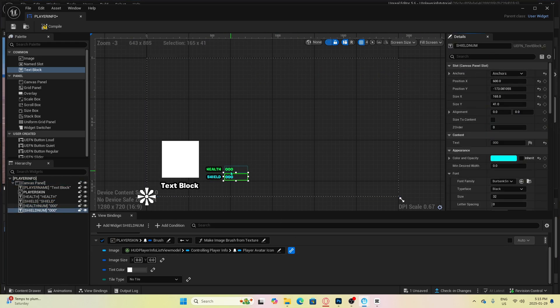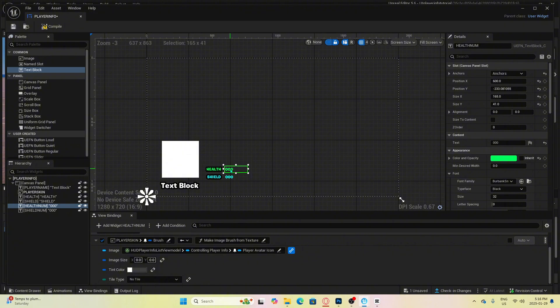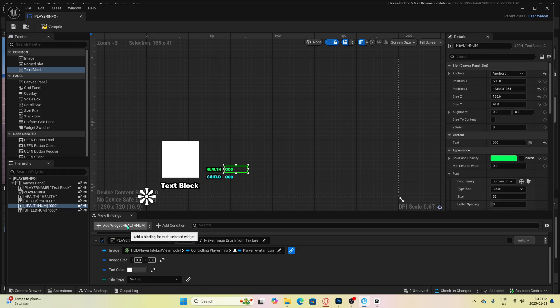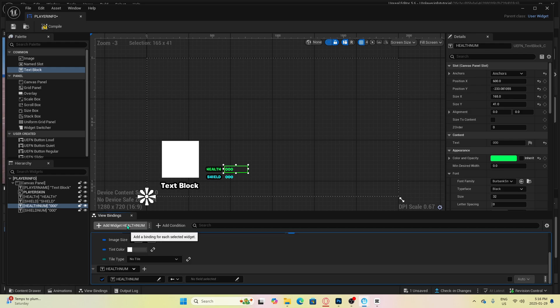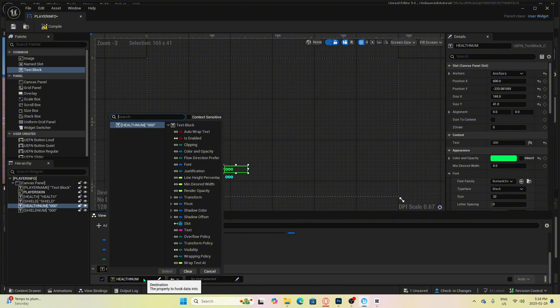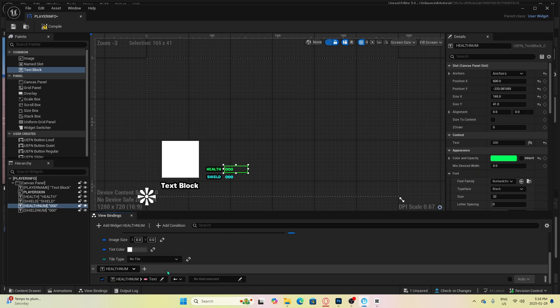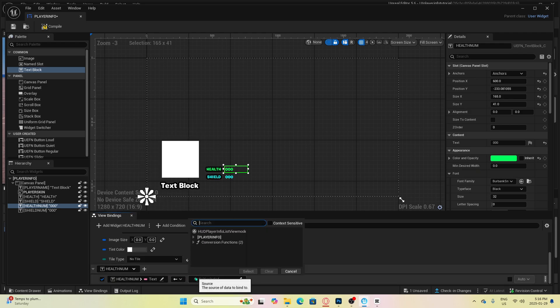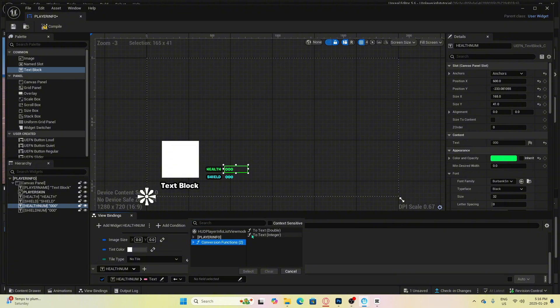From here, click on the health num text box. This is very important. And then over here, we will be able to now click add widget health num. Now you want to click here and it will bring up a selection window. So here you must click text, but because we want this text to be an integer, we need to change it here. We need to select conversion functions and then select to text integer.